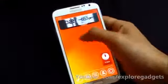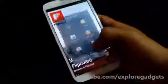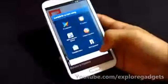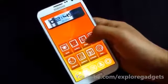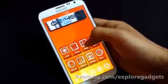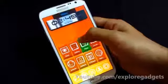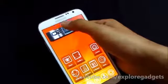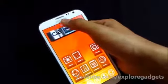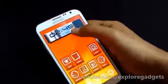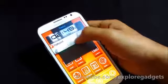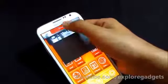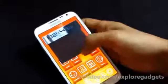Now whenever I need to read news from Flipboard I just swipe and I'm there — very quick, easy, and handy. To remove any icon from your home screen, just tap and drag it to the remove button and it's gone.